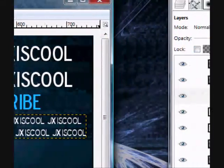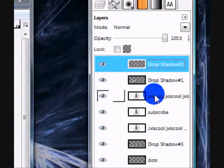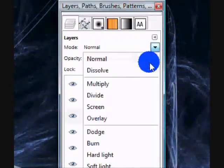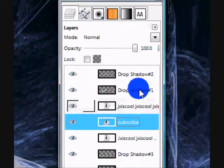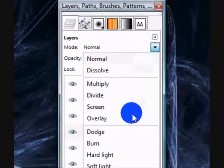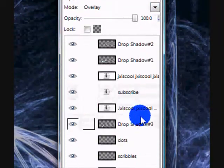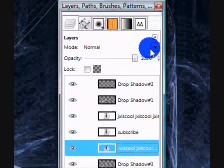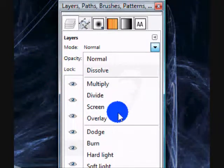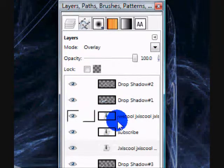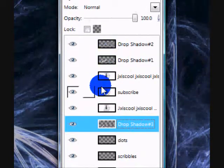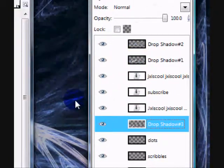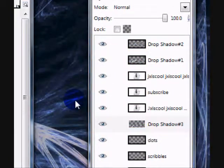Now, I'm simply going to set all those text layers onto overlay.